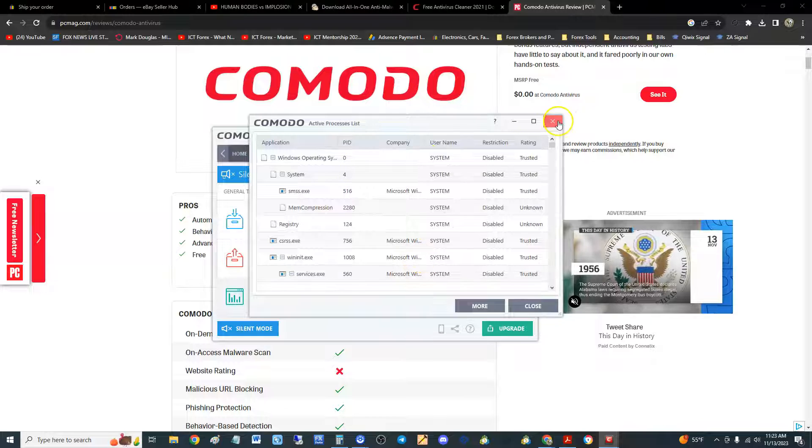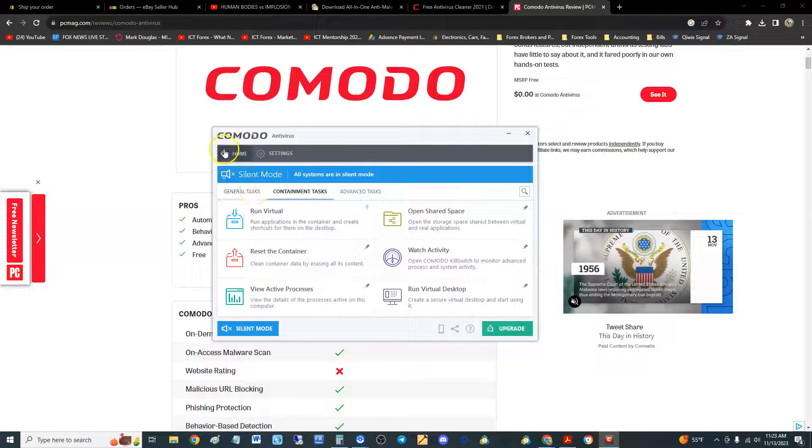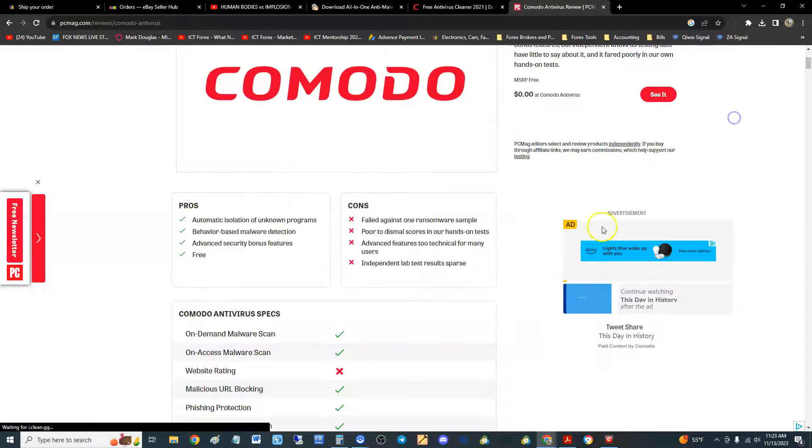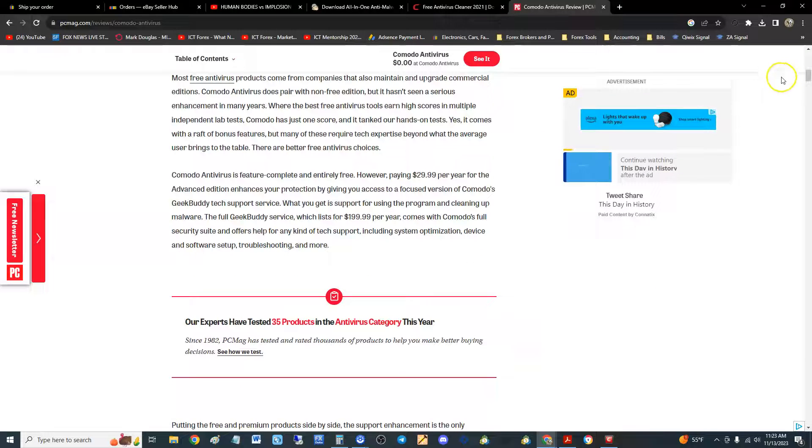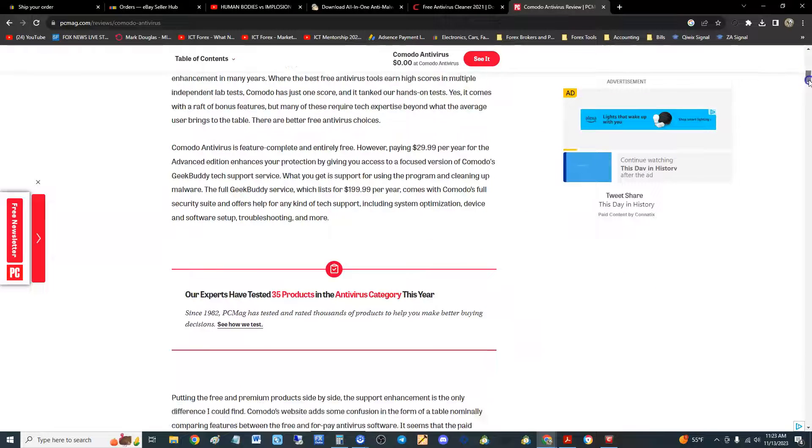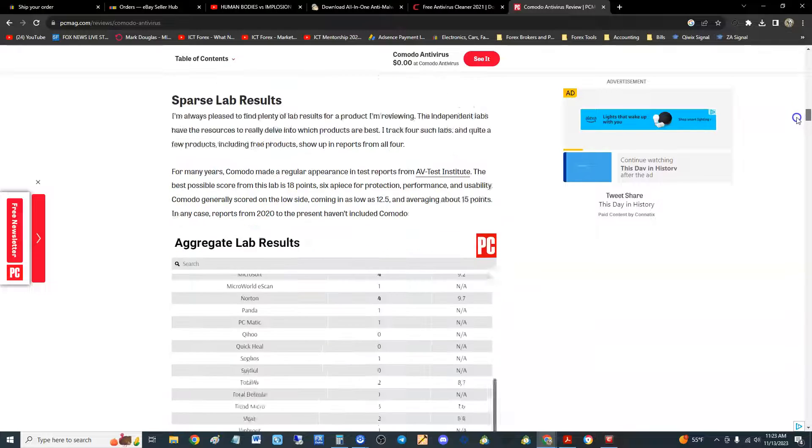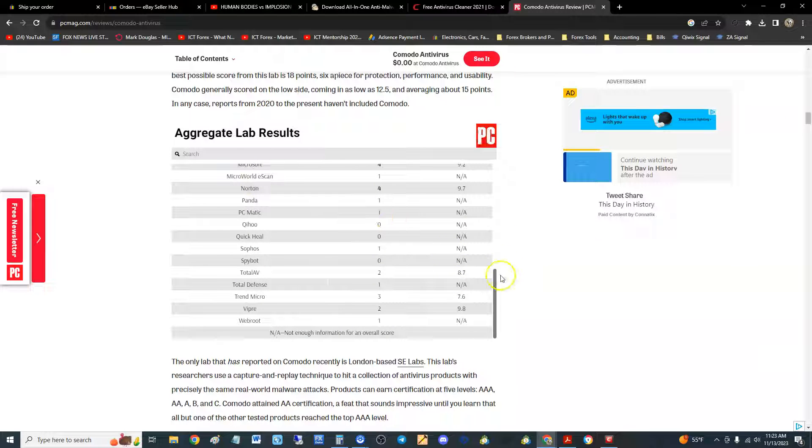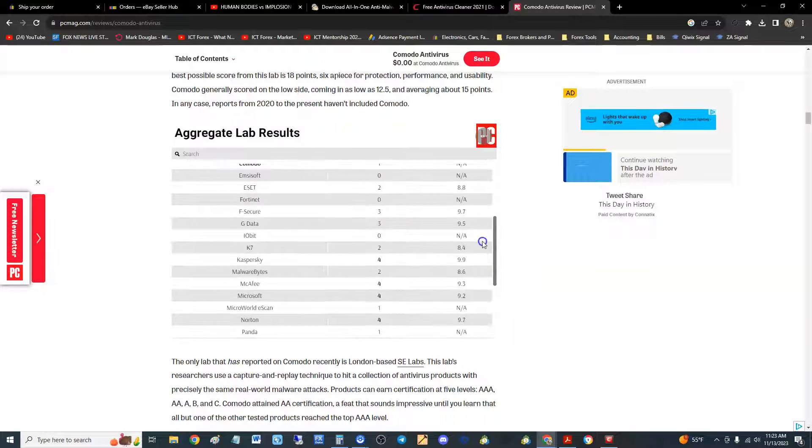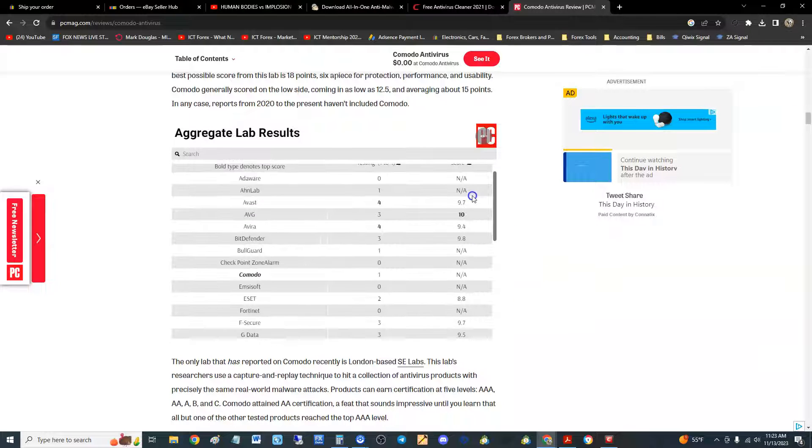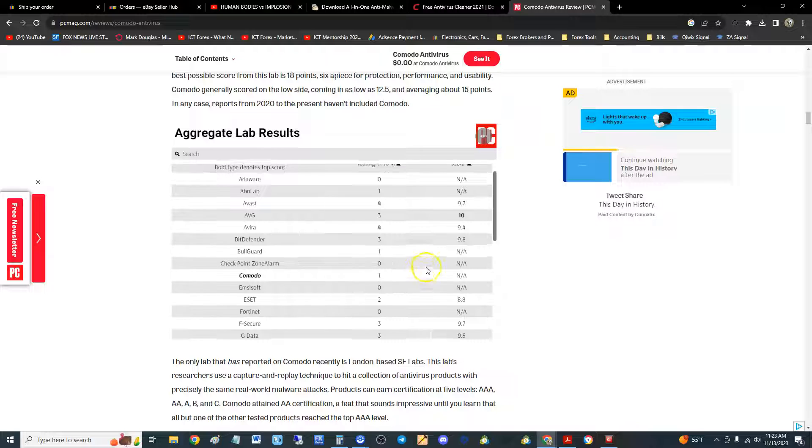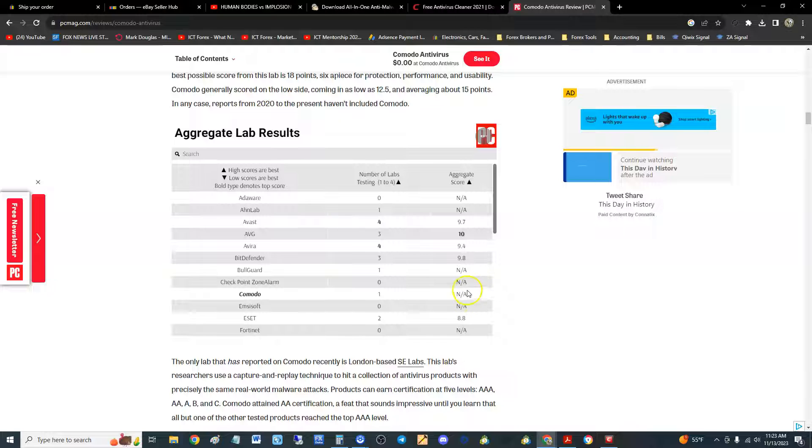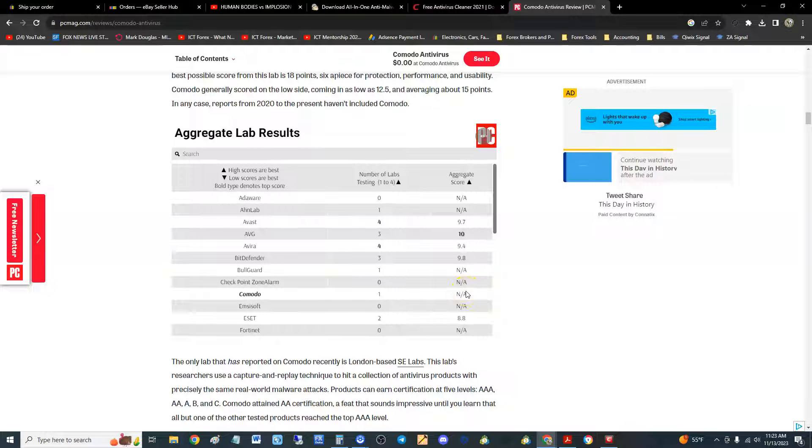Let's take a look at the test results on PC Magazine. They have their own lab where they test everything. Let's see how it did. So the lab results here for Comodo is they did one test and they weren't able to come up with a score, which happens sometimes. I don't know why it says N/A, but that sucks. I was hoping we could see a test score in there.